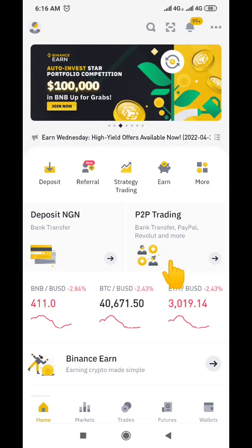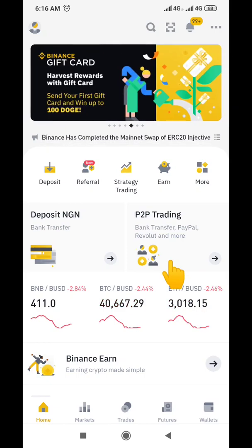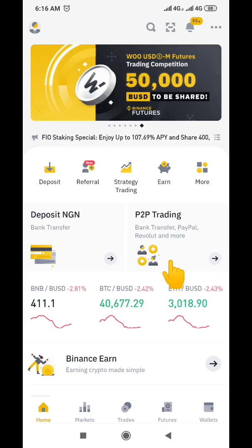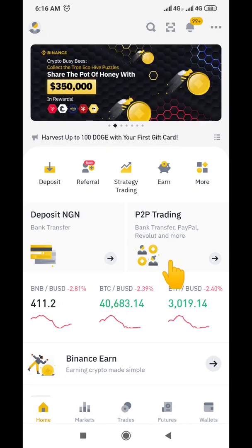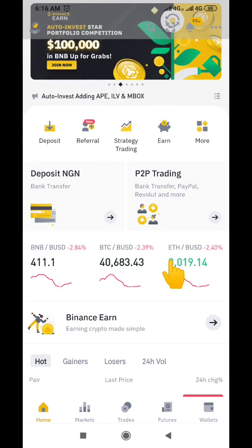Hello guys, welcome to my channel. My name is Thompson and today I'm making this video to show you how you can convert your Ethereum to USDT. This video is all about converting Ethereum to USDT, but you can also use the same method to convert your Ethereum to BTC, BNB, Cardano, or any available coin.